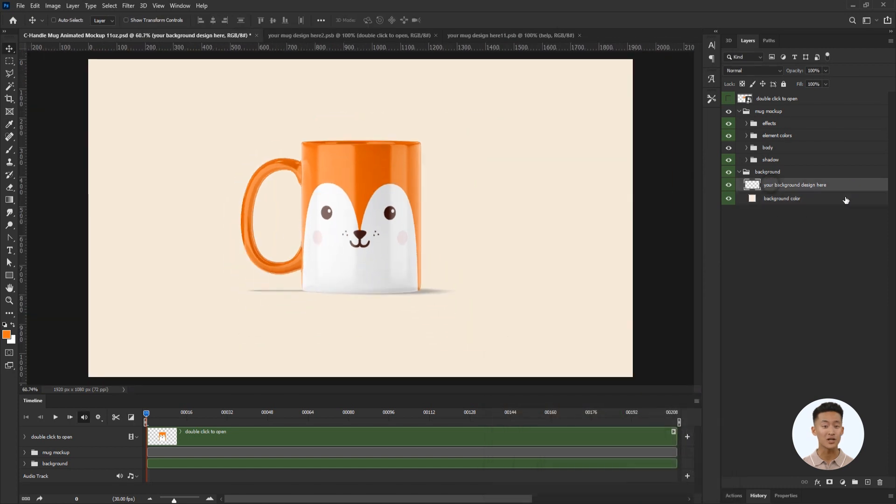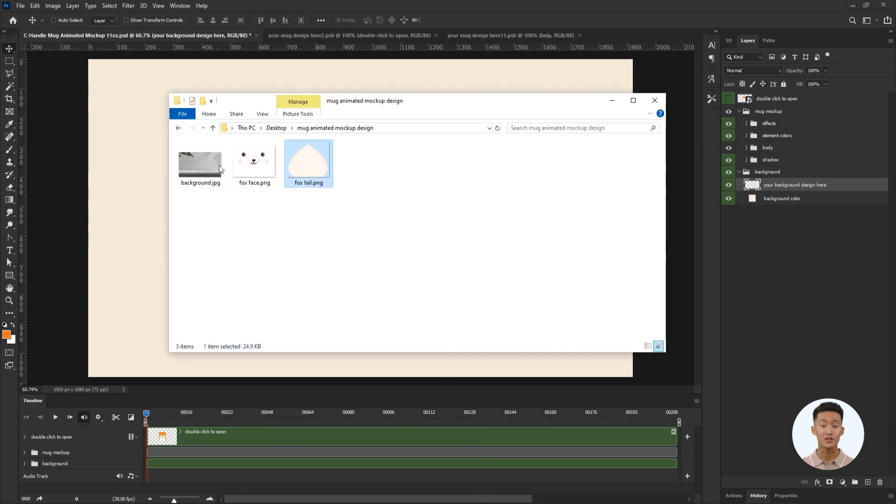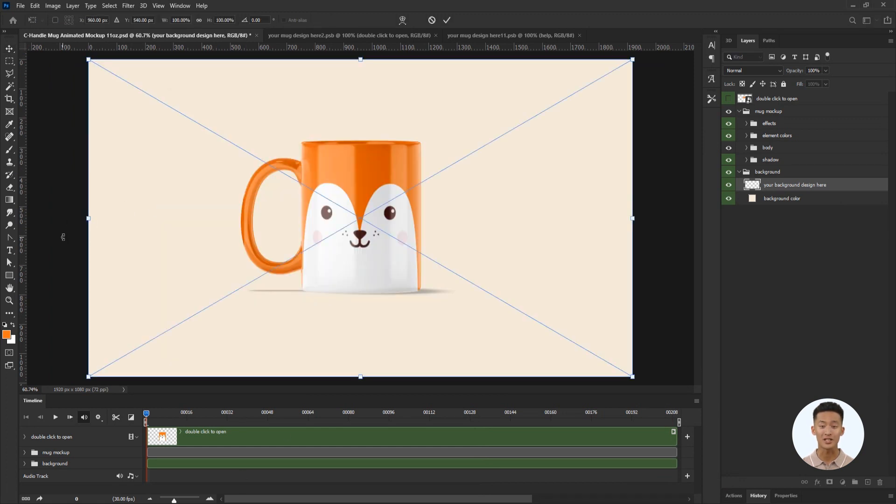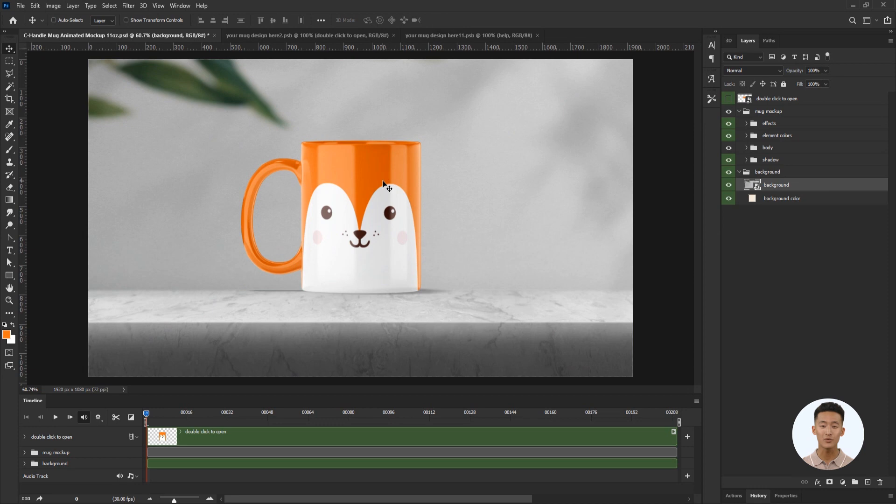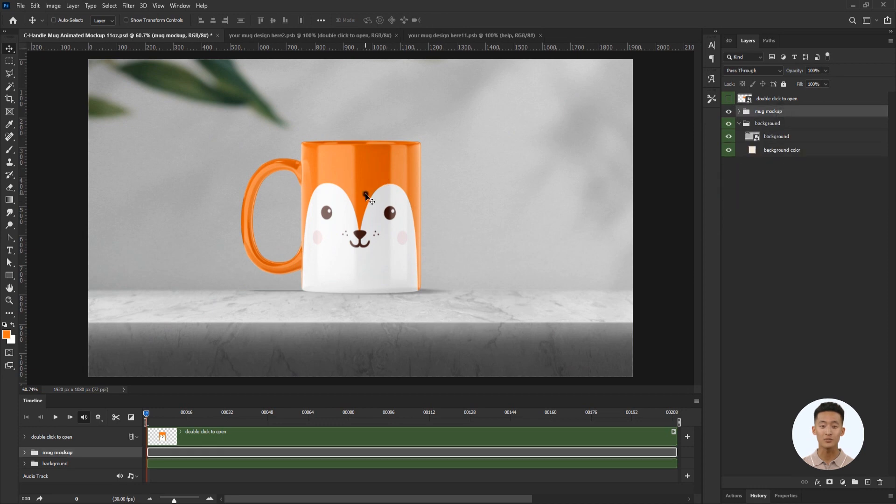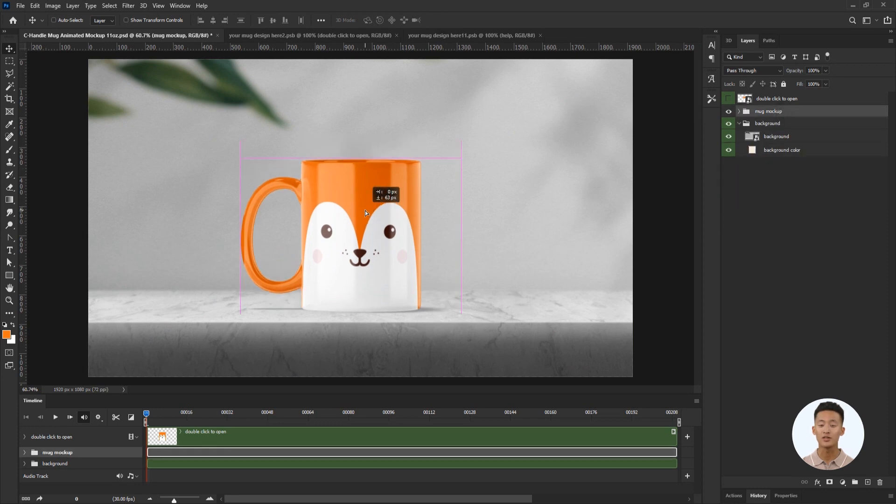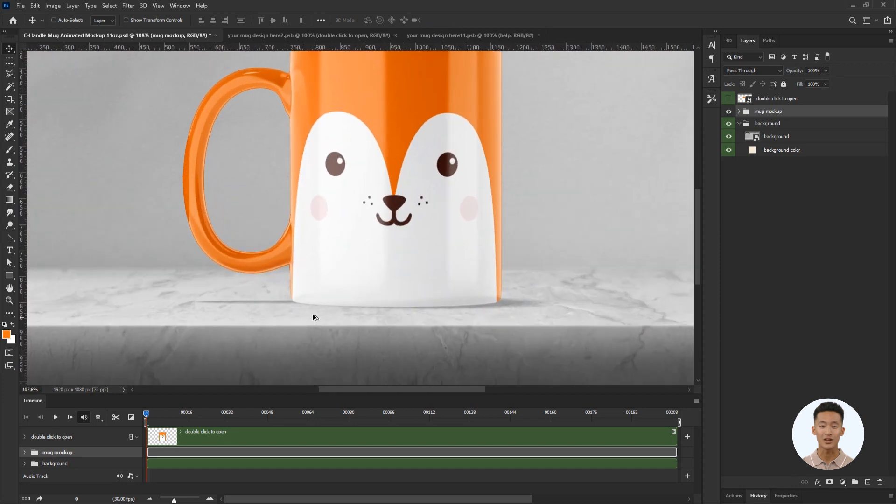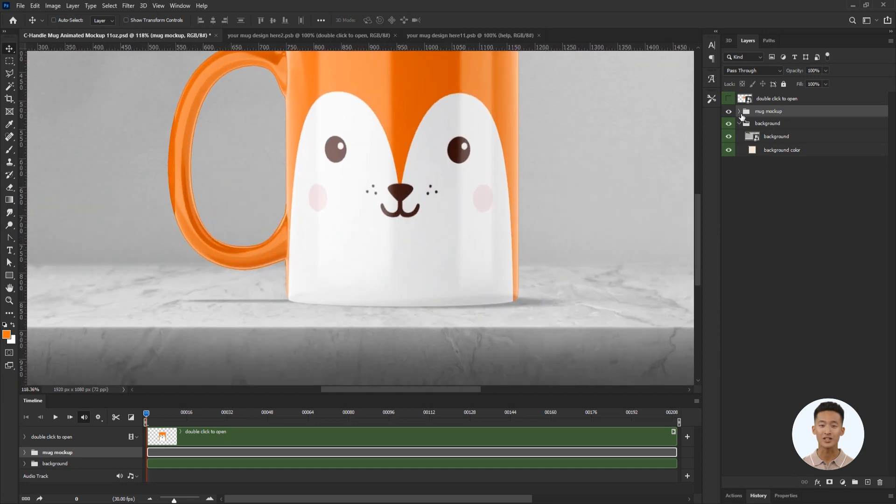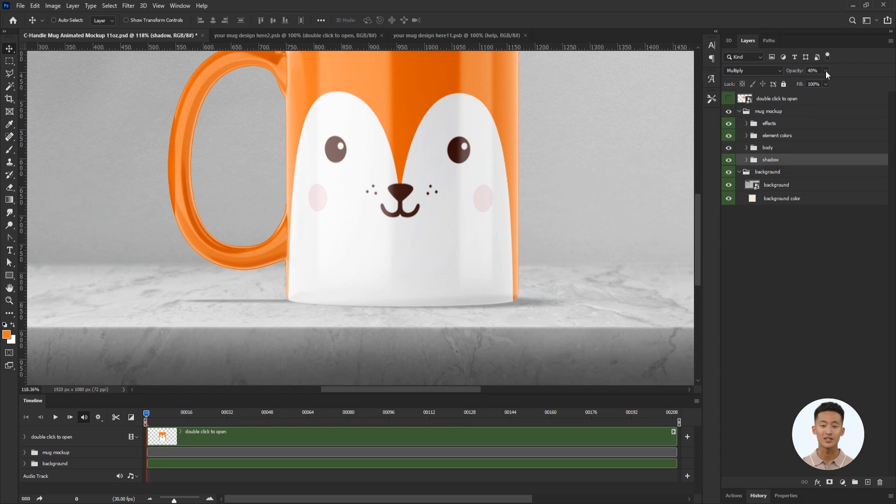To make the scene more realistic, I'll insert a background image of the marble table by simply dragging the image onto the 'your background design here' layer. Let's move the mug lower so that it stands on the table. Then I will adjust the opacity of the falling shadow from the mug on the table.